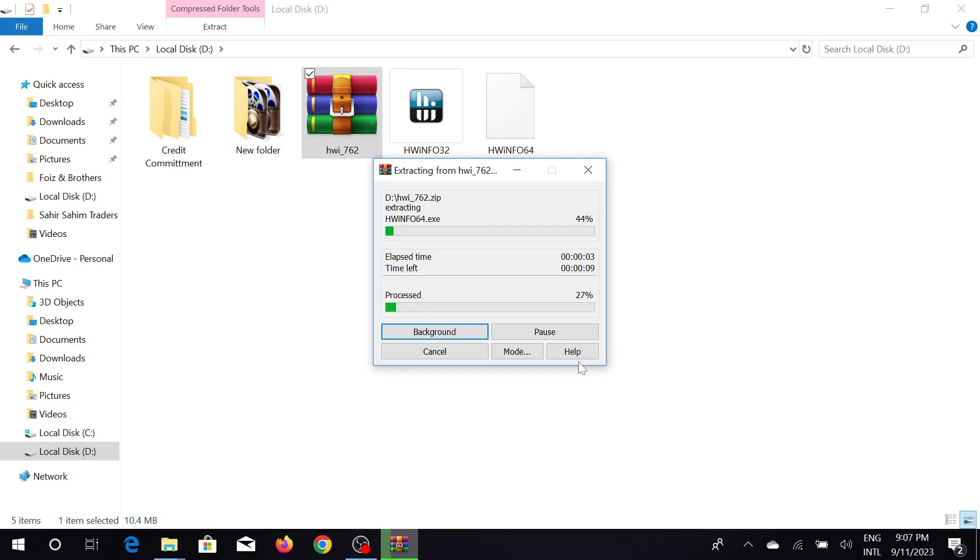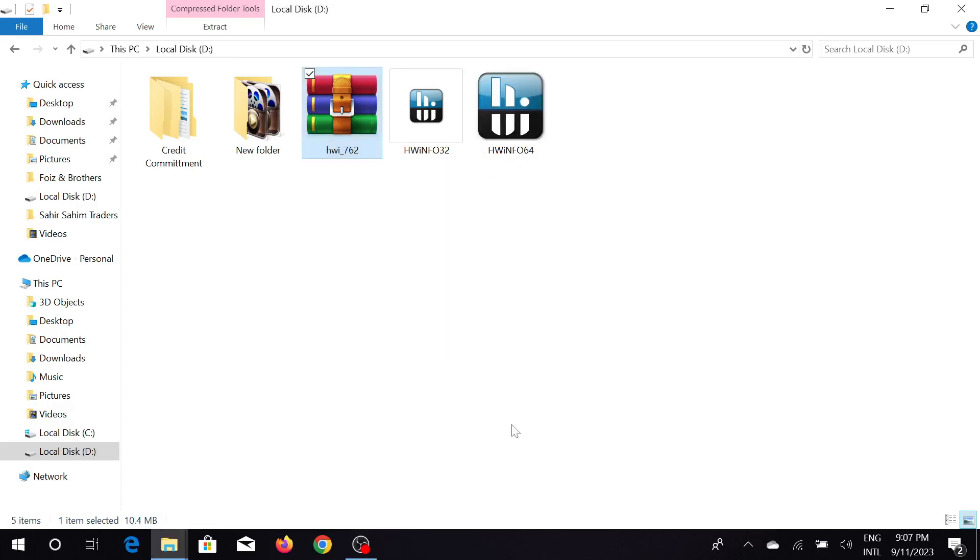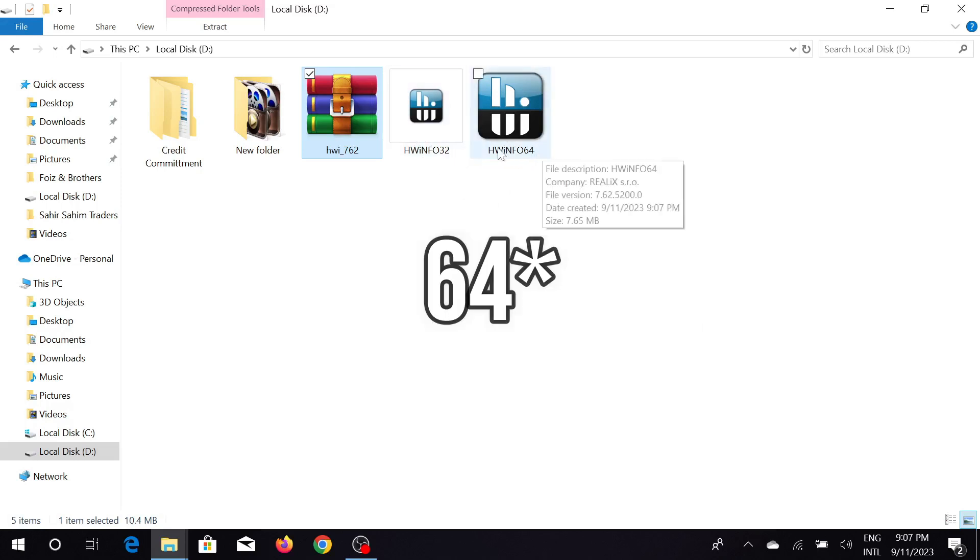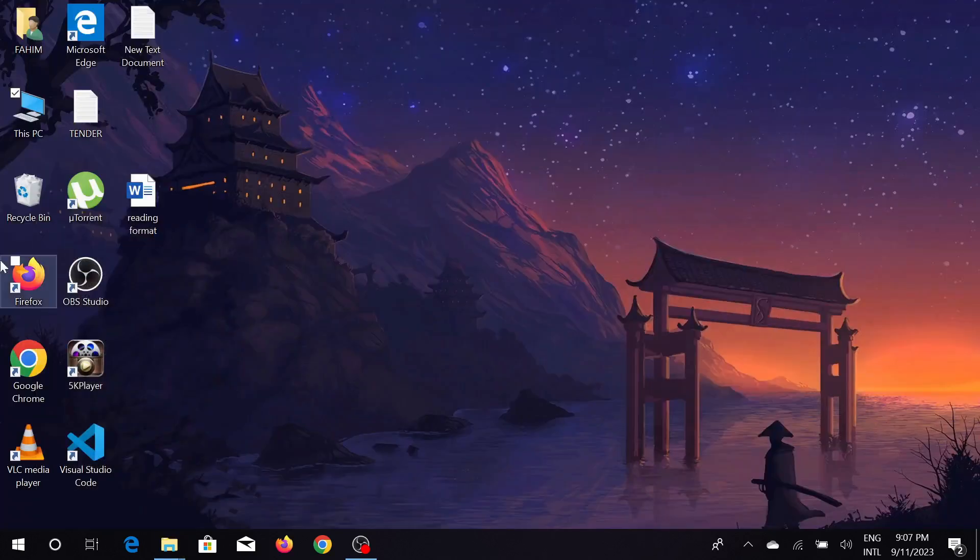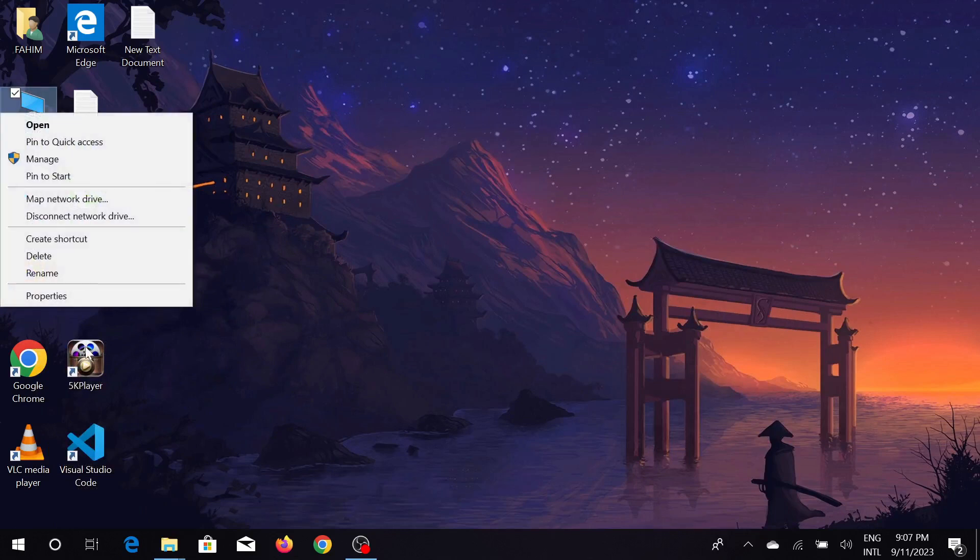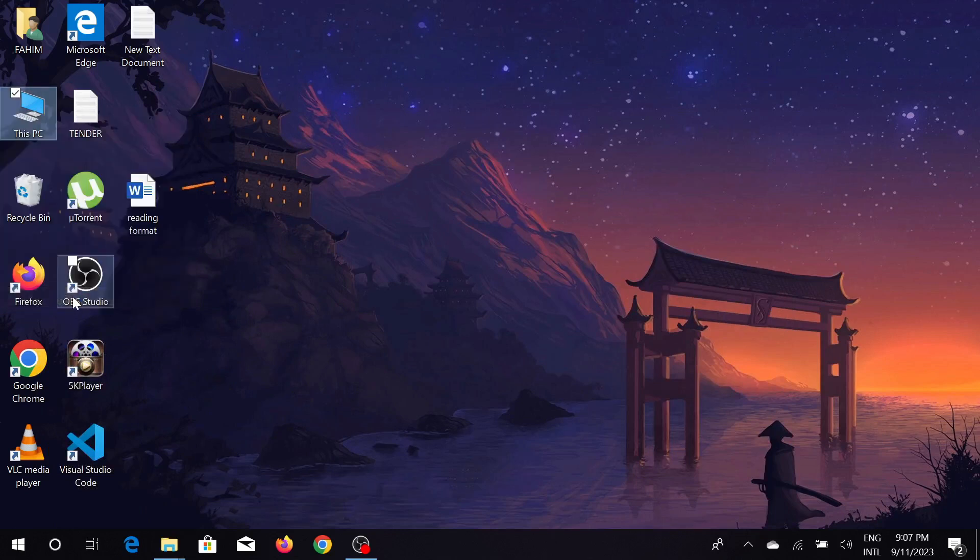It will take a few seconds, just wait a bit. As you can see, my extraction is complete. There are two options, 32 and 64. This is very important - 32 and 64 is a representation of your computer bit. If you don't know what your computer bit is, just right click on This PC and go to Properties.